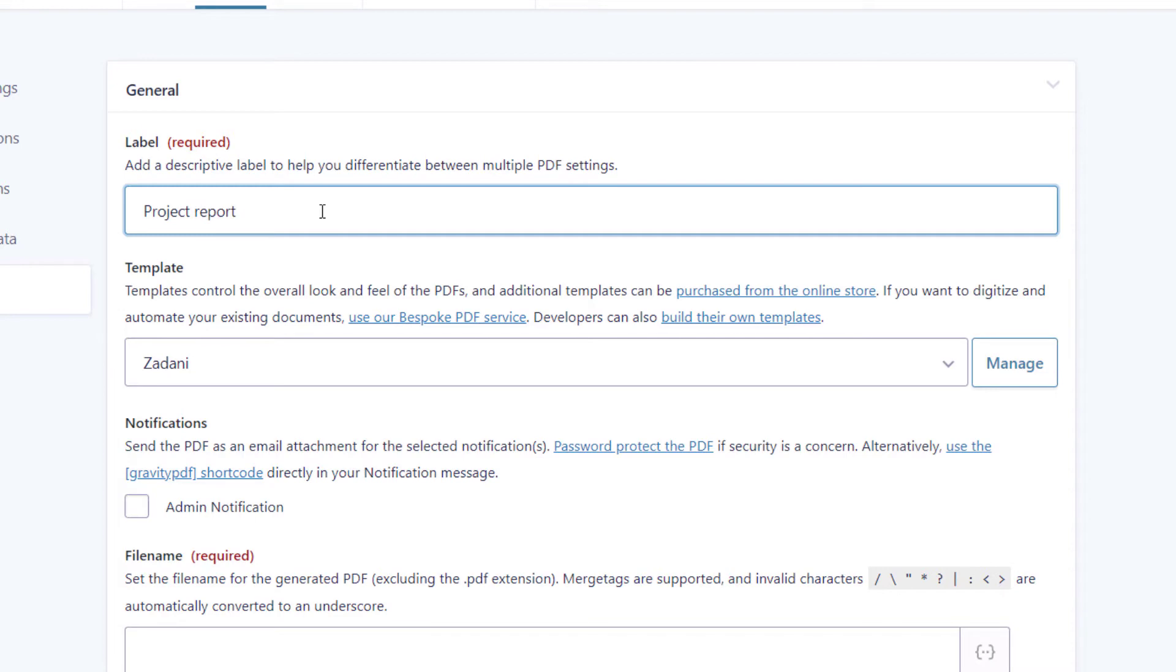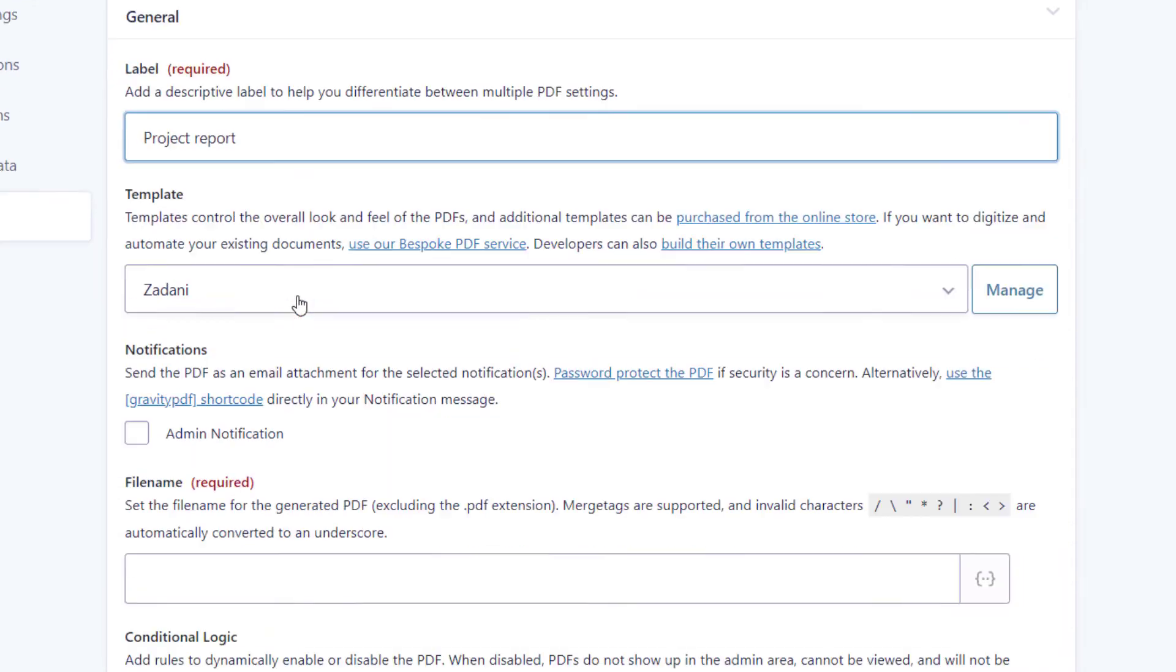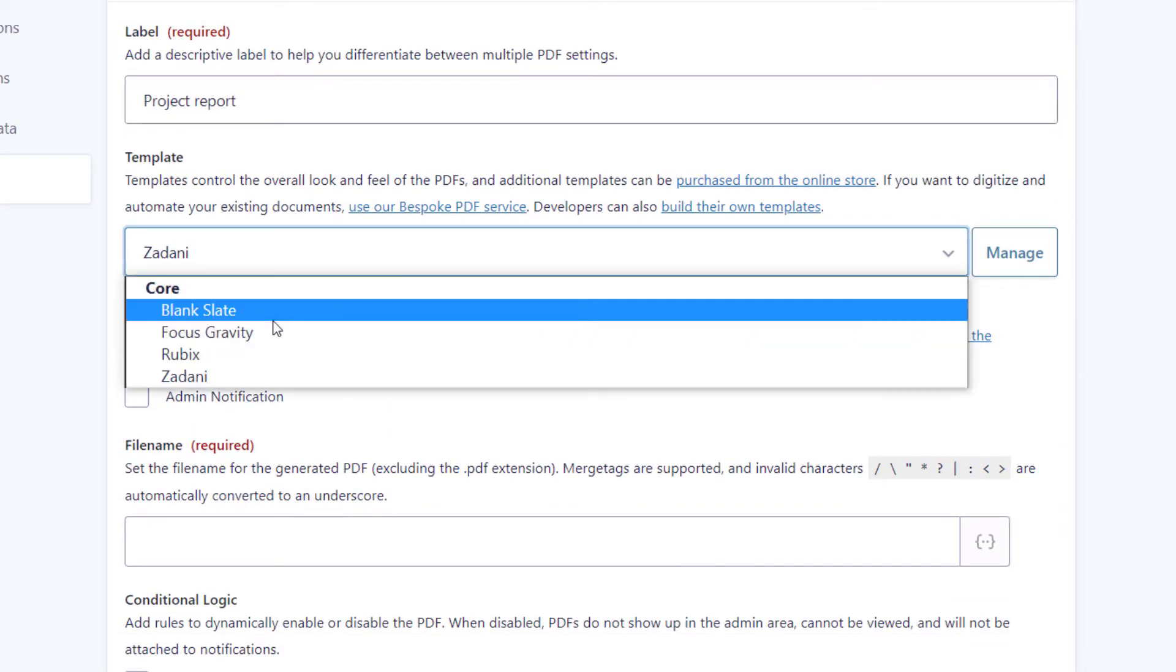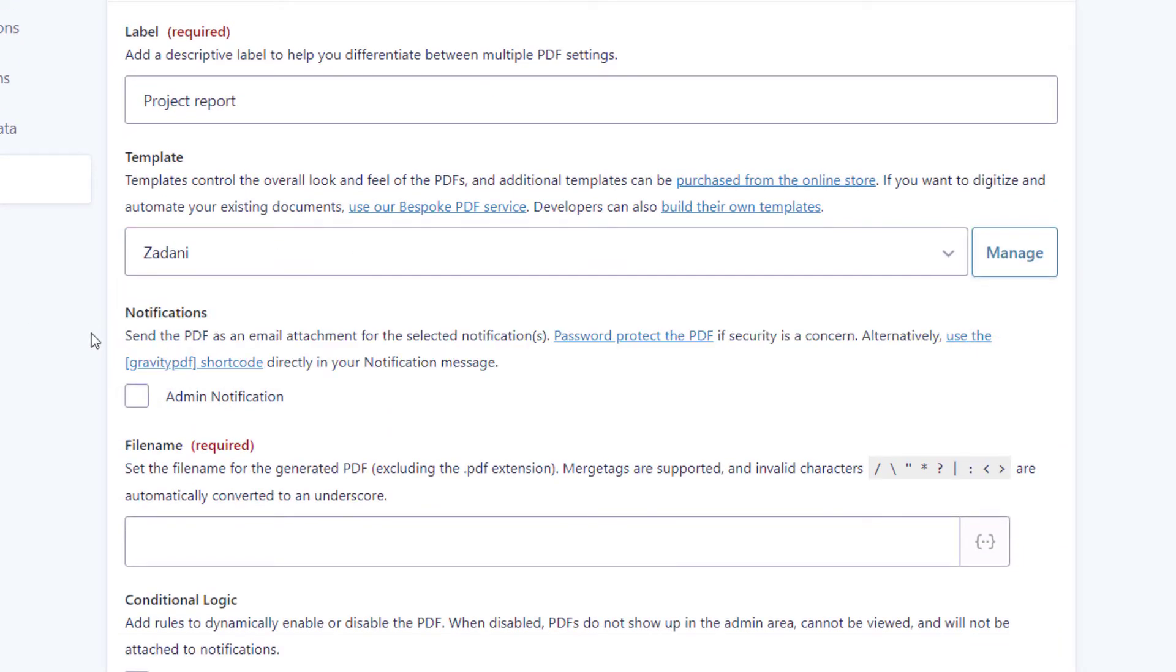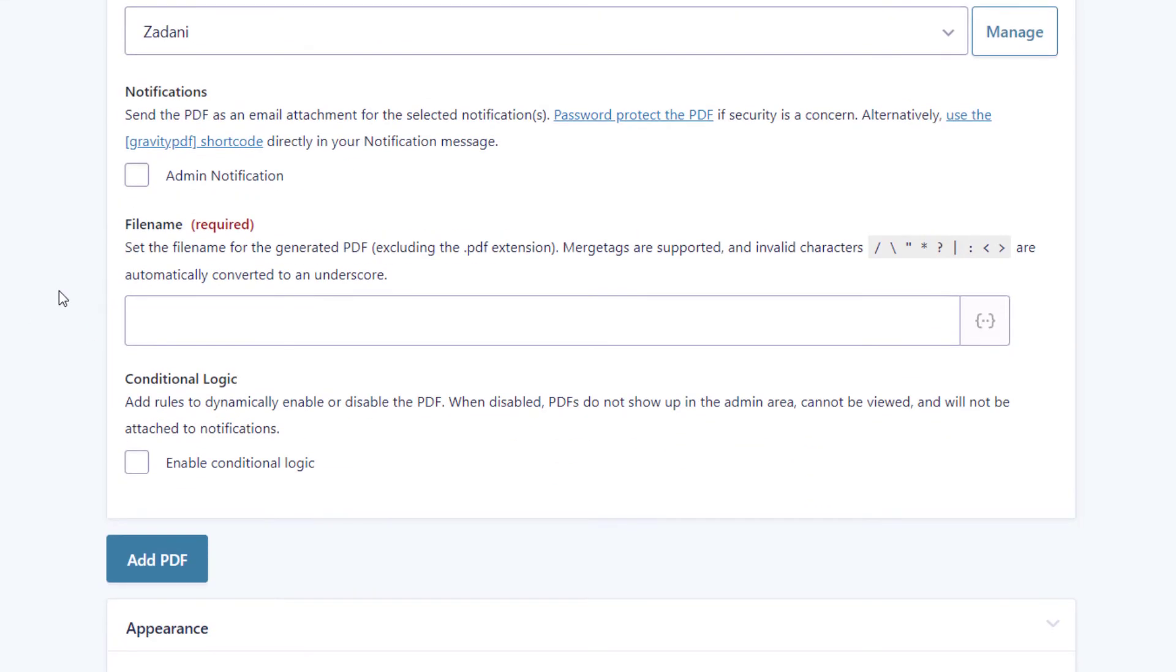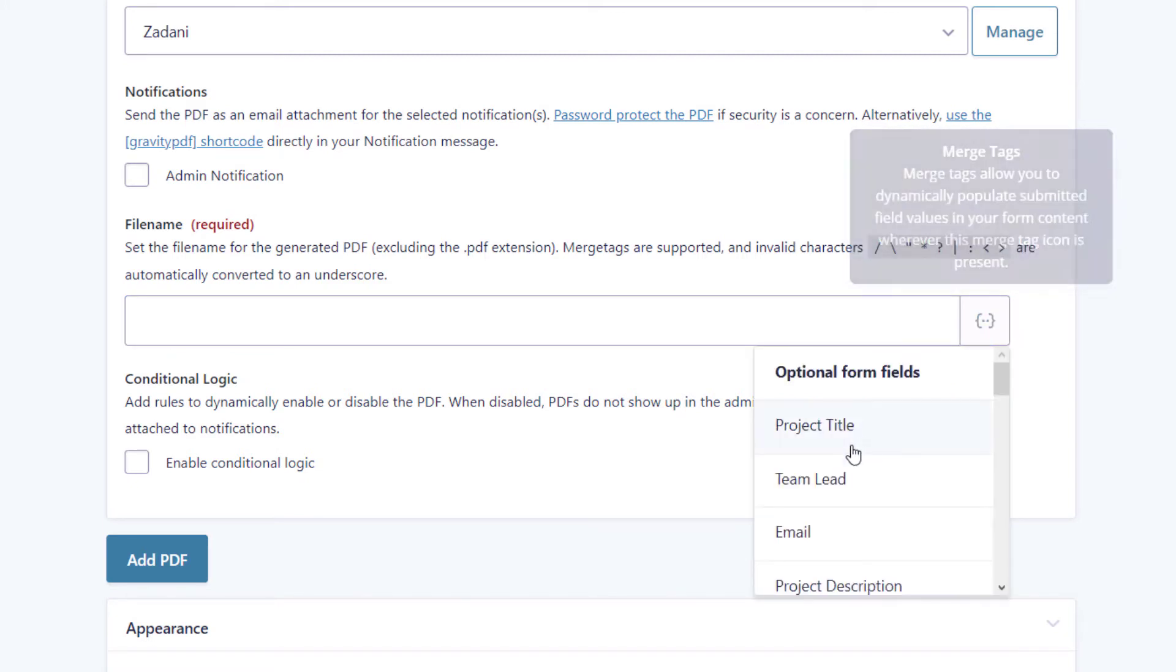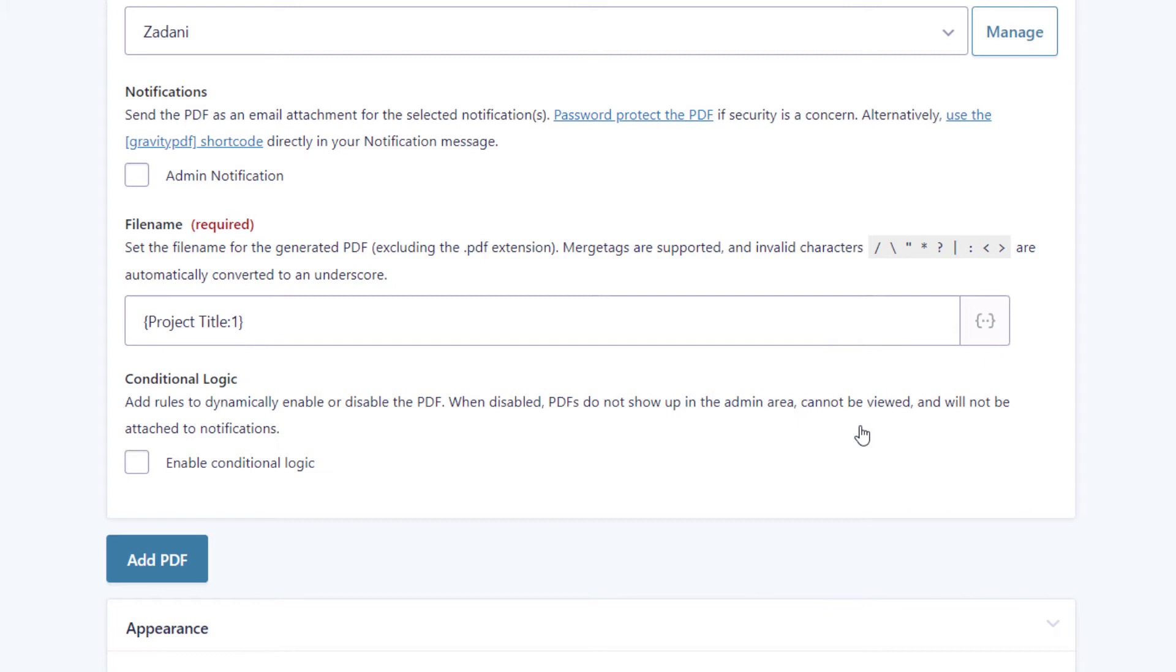We can also select a template here, there's a few different options. And then we'll add the file name. So here we can actually use Gravity Forms merge tags. So I'm going to actually select the project title merge tag. And that will ensure that each PDF has a different title depending on the project title, which is quite nice.